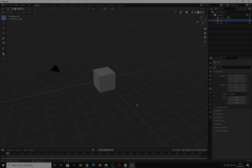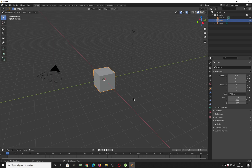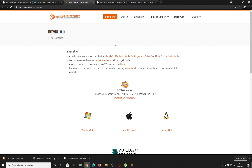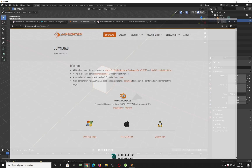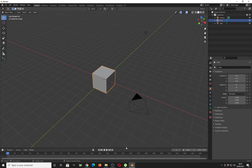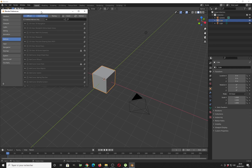Hello everyone, welcome back to this new tutorial. Bravia Studio here. Today we're going to learn how to create exterior rendering using LuScor. The first thing you need to do is go to LuScor on the download page and download the latest version 2.5. Note that it works with Blender 2.92, so we're going to use LuScor 2.5 and Blender 2.92 for this tutorial.